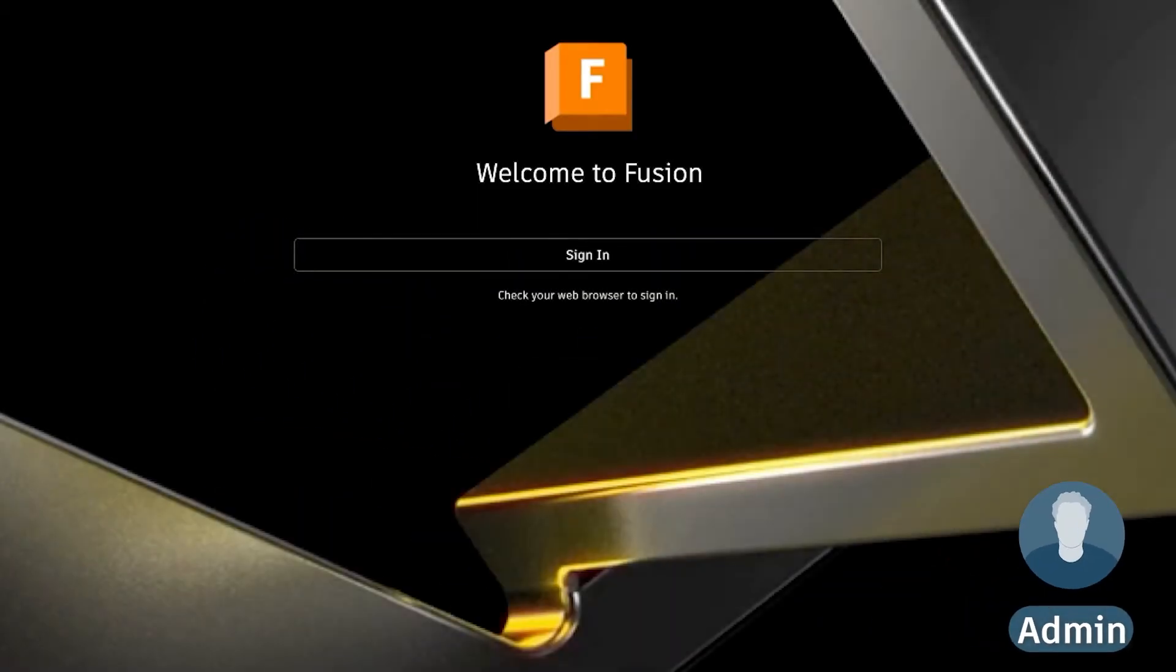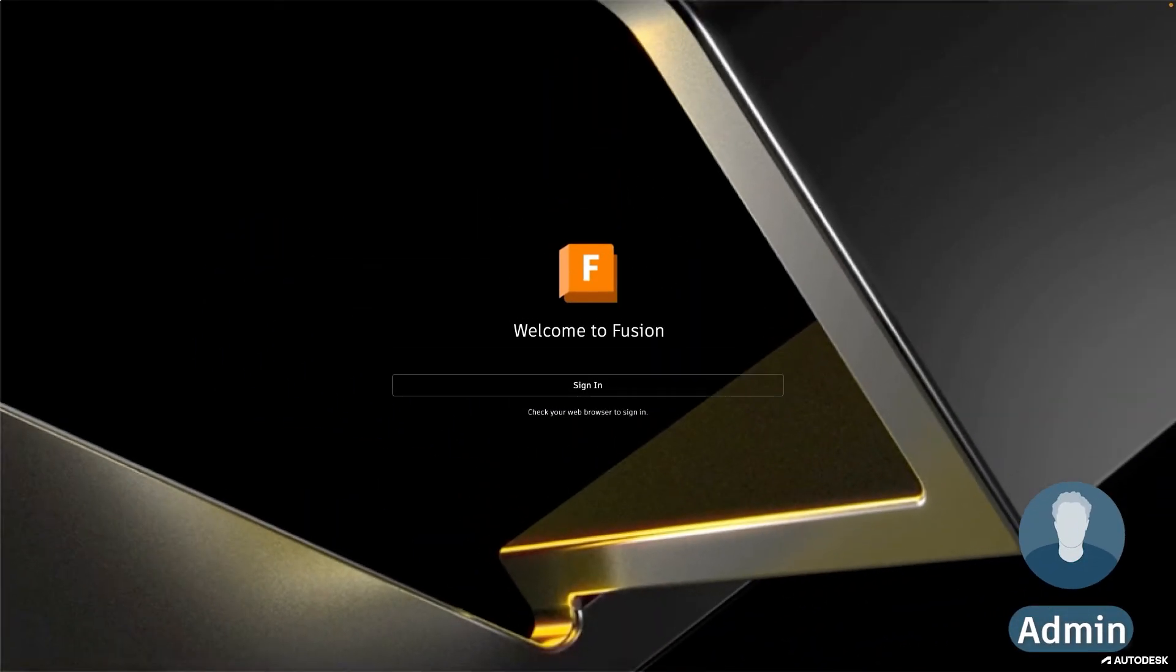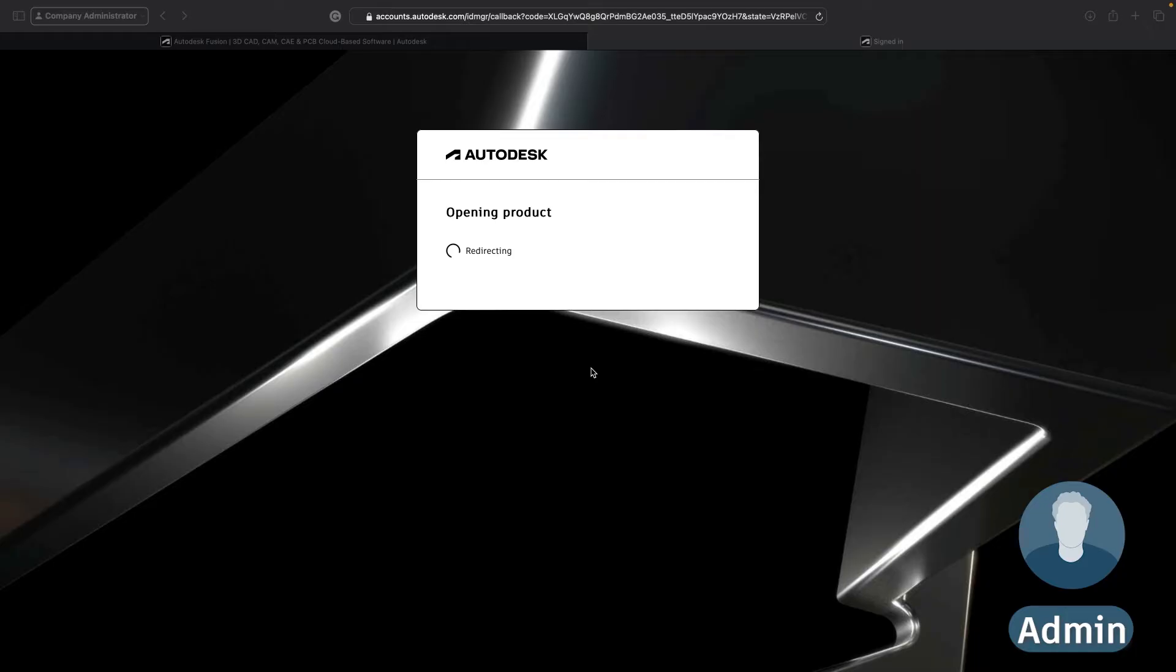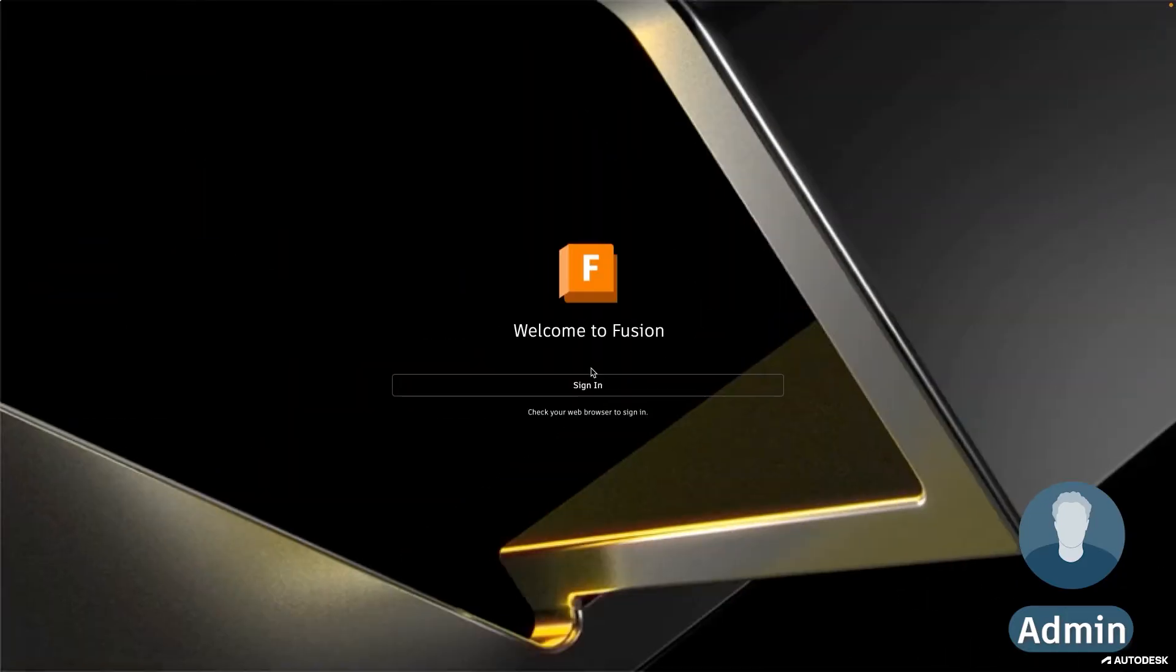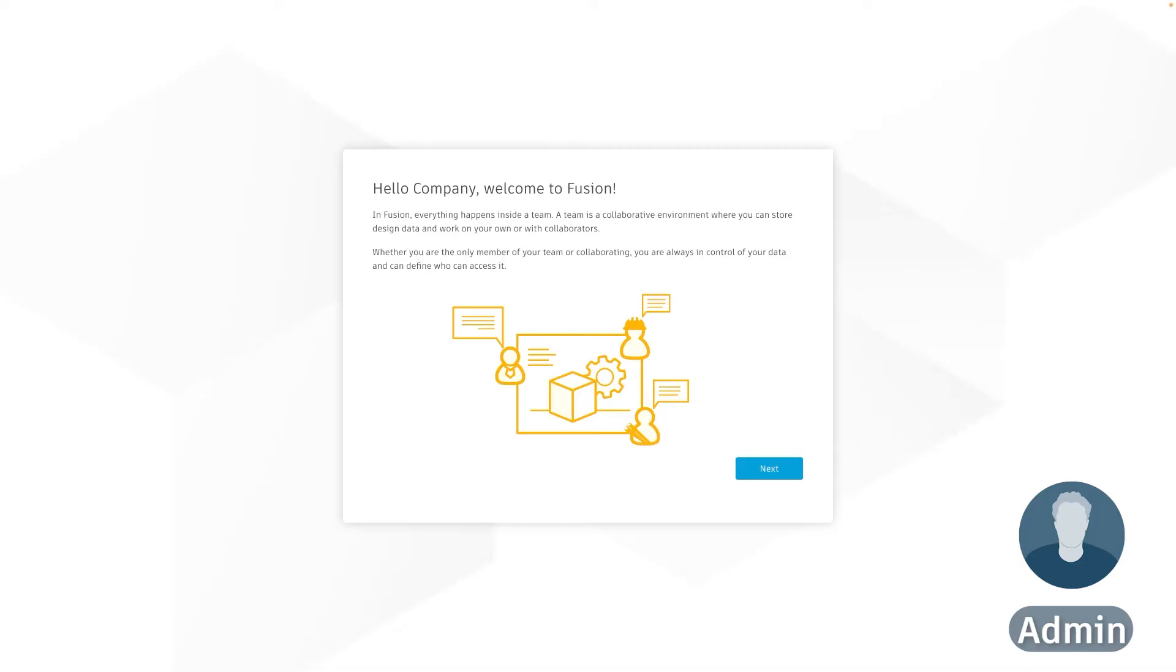Let's start right from the very beginning. When you open Fusion for the first time it will prompt you to sign in. When you do that it'll take you to your browser to prompt that sign in and once you've signed in you can then go to product to open that in the downloaded version. Now because this is your first time signing in to Fusion it'll prompt you with a welcome message and walk you through the process of setting up your account.